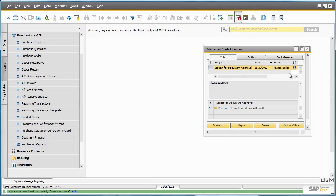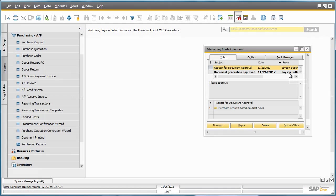Once approved, the actual creator of the purchase request will then receive a document generation approval notification in their Message and Alerts Overview window.